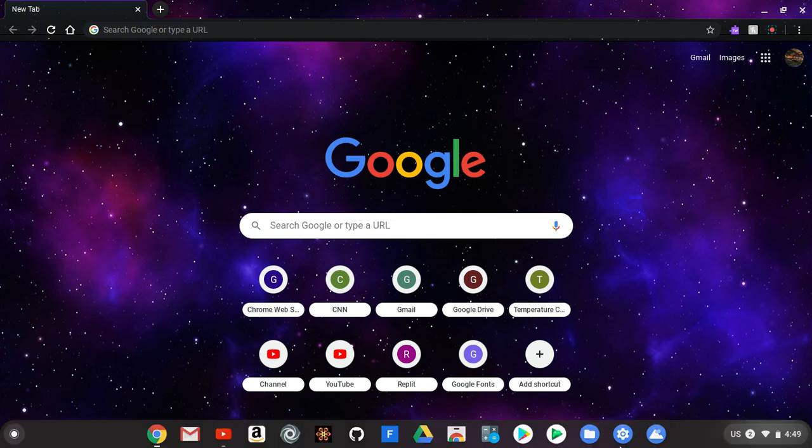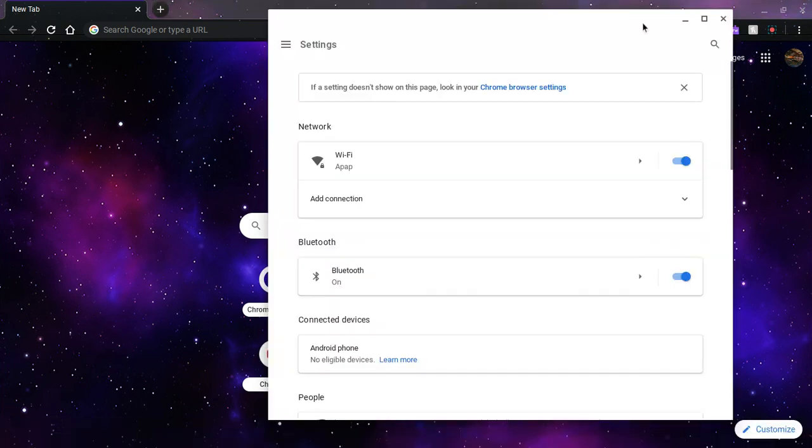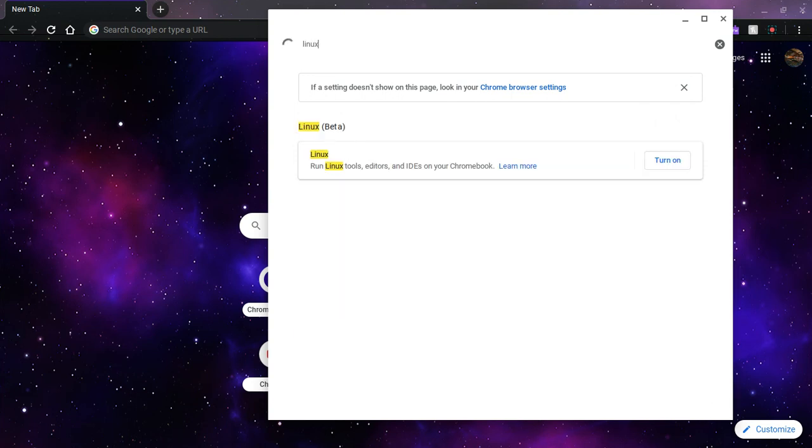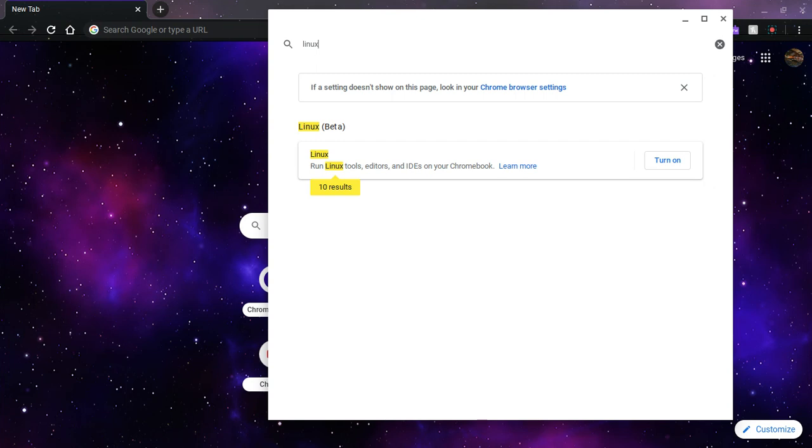Now you have to go to settings and then search up Linux. And it's this last option over here, or this option. If you don't see that, then your computer is not compatible with Linux beta. In other words, you can't support it.